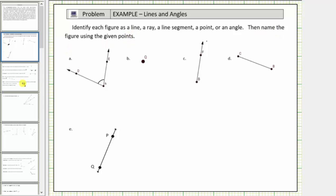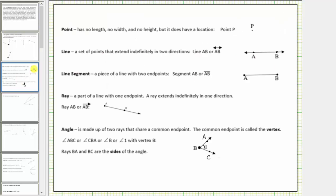Let's look at some definitions. A point has no length, no width, and no height, but it does have a location. Here's an example of a point. Notice how it's labeled with the letter P. We indicate this point by stating point P.